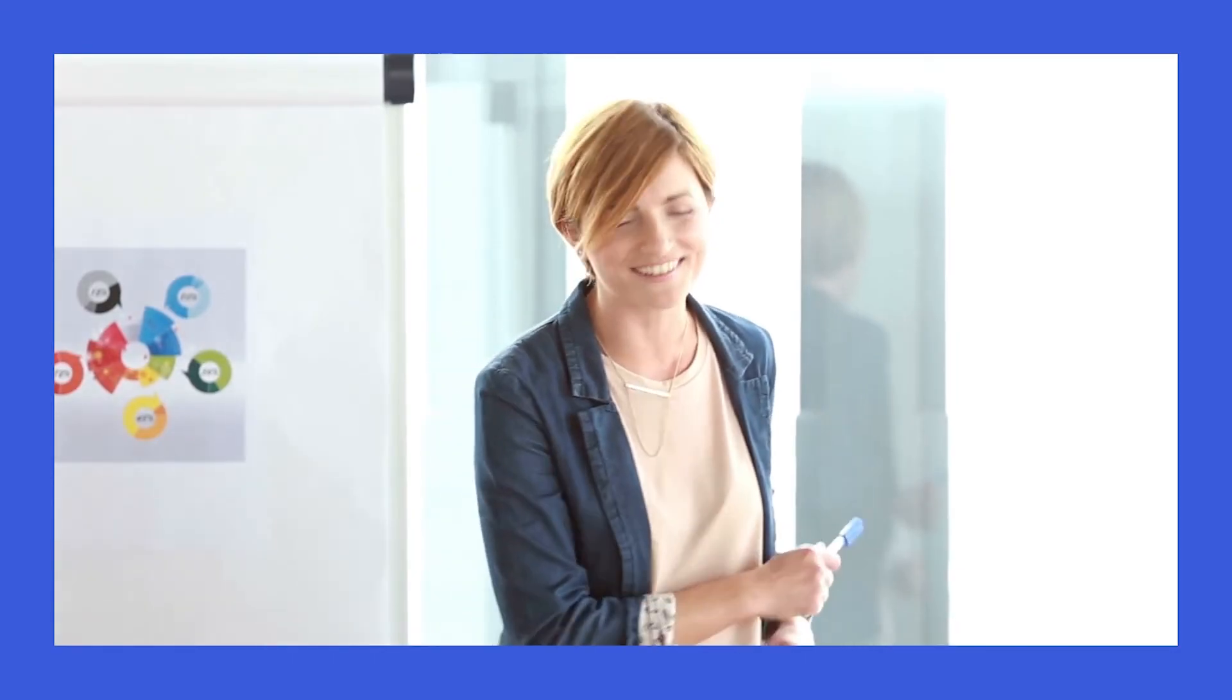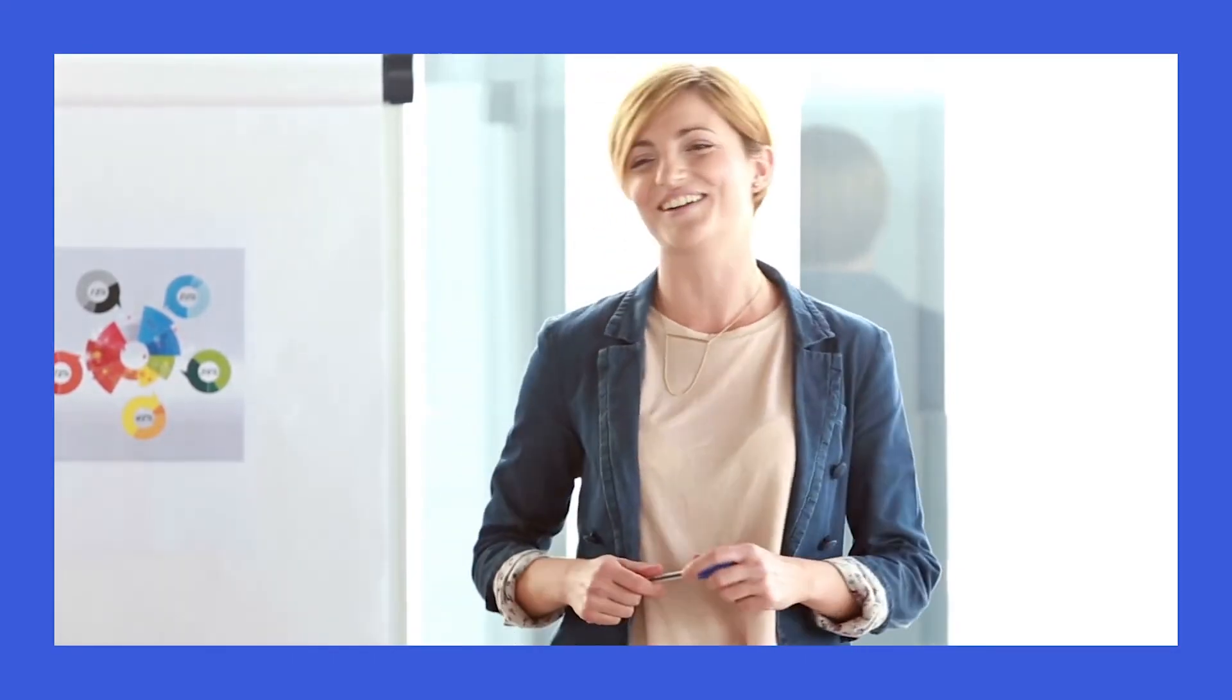Rather than using a thank you slide, consider leaving your audience with something thought-provoking, like a quote. Thank you should come out of your mouth at the end of the presentation with a smile.